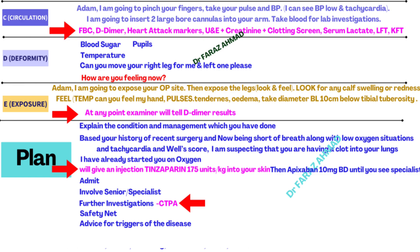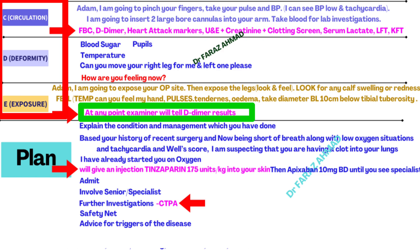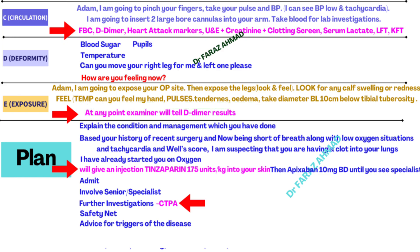At any point between C and E, the examiner may give you the D-dimer value. If it is high, combined with the history of surgery, long flight, or combined oral contraceptive pill use, along with low saturation and tachycardia, this confirms venous thromboembolism — either PE or DVT.